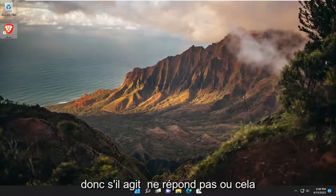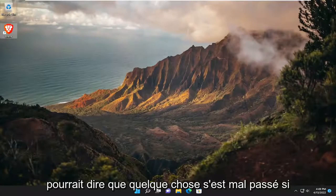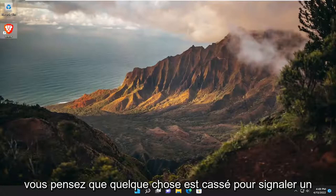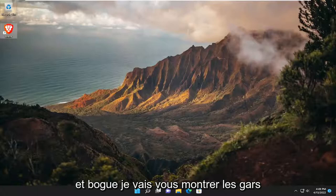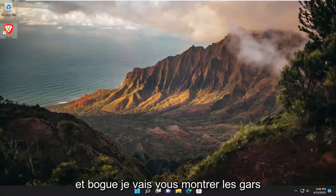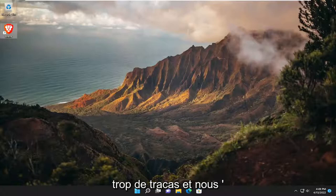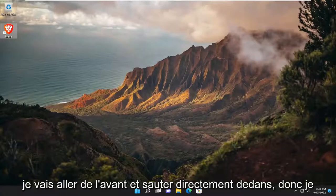So if it's acting unresponsive or it might say that something went wrong, if you think something's broken, report a problem, and it's just acting very slow and buggy, I'm going to show you guys how to hopefully resolve it without too much hassle. And we're going to go ahead and jump right into it.